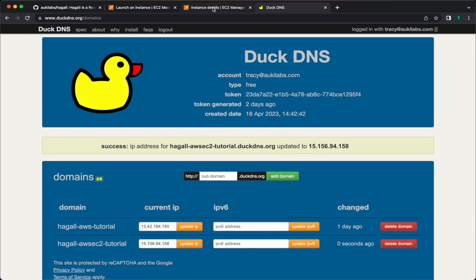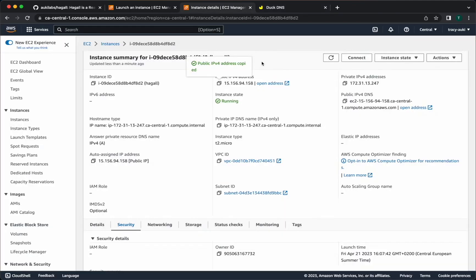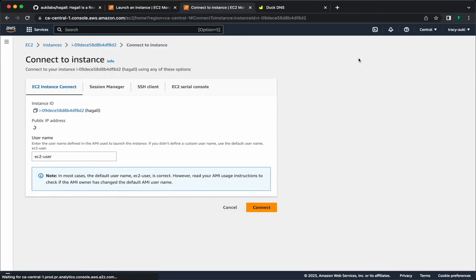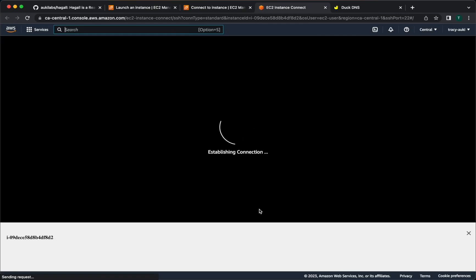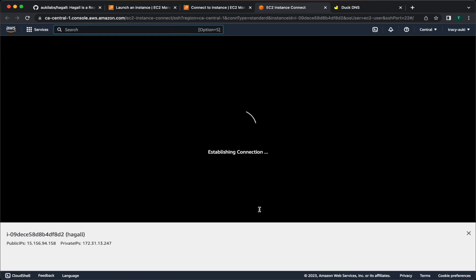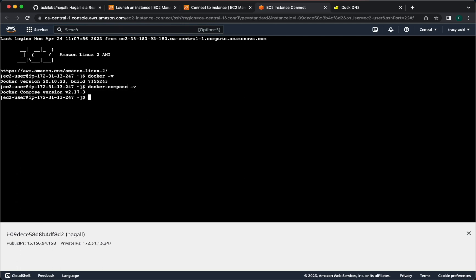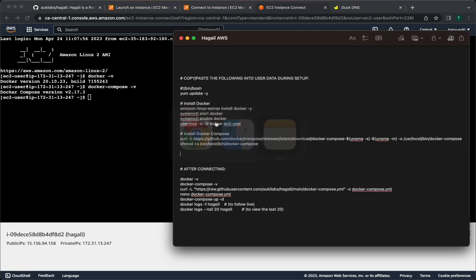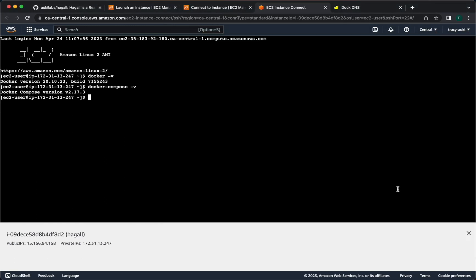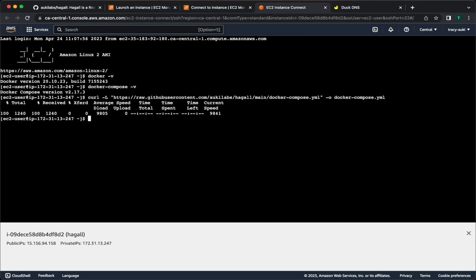Now let's go back to the EC2 instance and connect to it. Once we're in, the first thing to do is to verify that Docker and Docker Compose are both installed correctly. We'll do this with the commands docker -v and docker-compose -v. Next, let's download the Docker Compose file from the Hagel repo. Again, all these commands are in the description below, so just copy and paste this. Then edit it with the nano command.